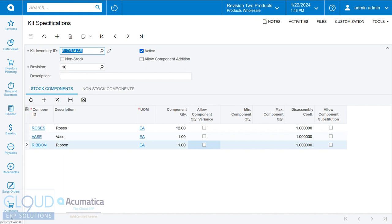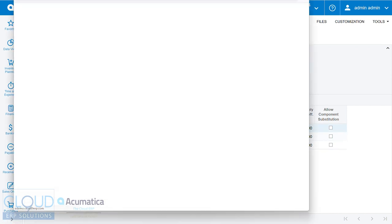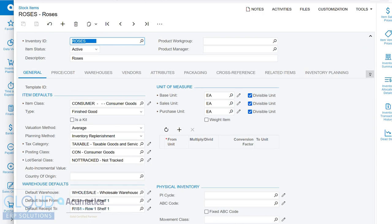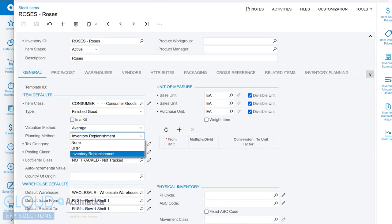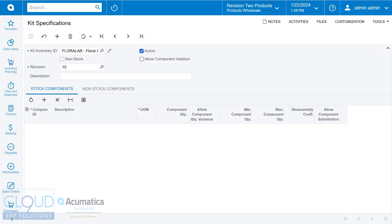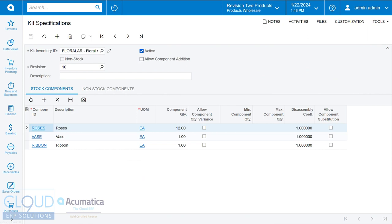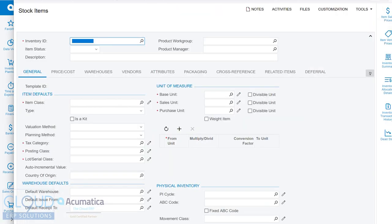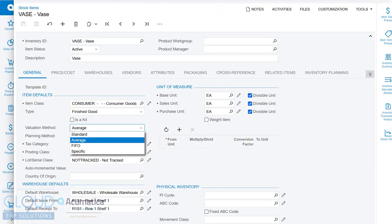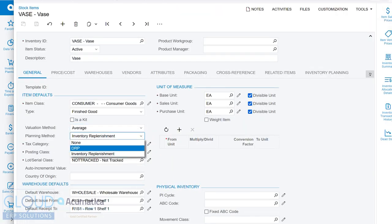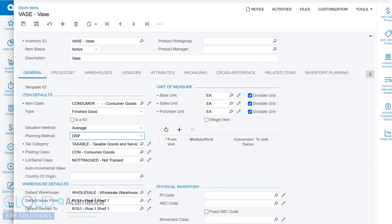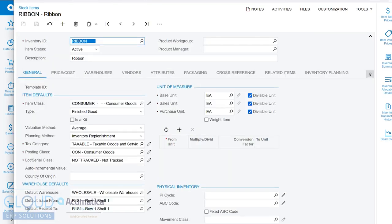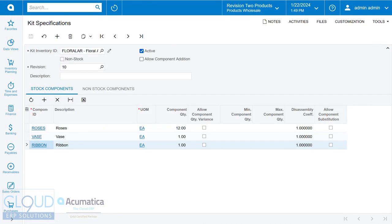Now, if we open up these items, we need to make sure that these items are also set up for DRP, not inventory replenishment. So we'll open up all of them and make this change.